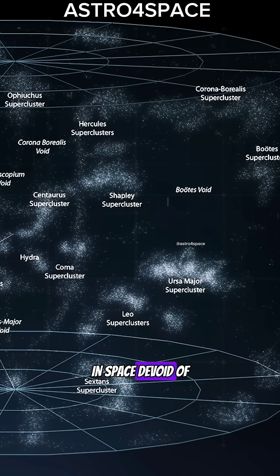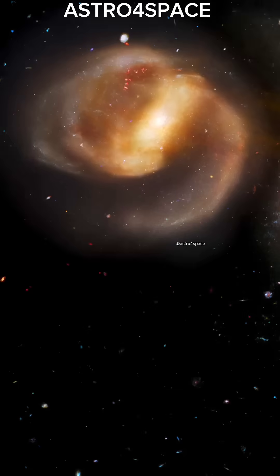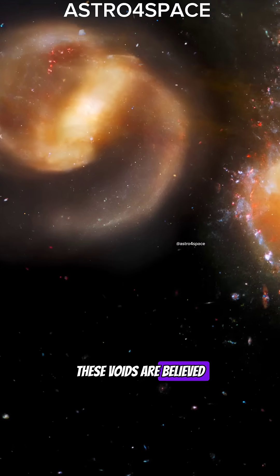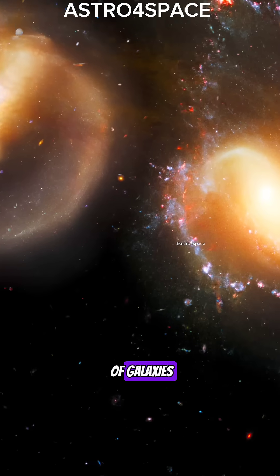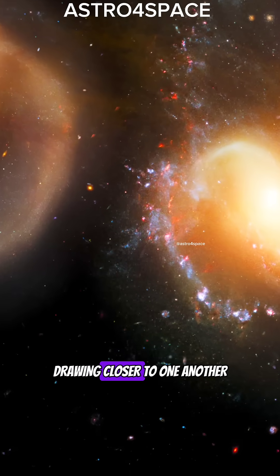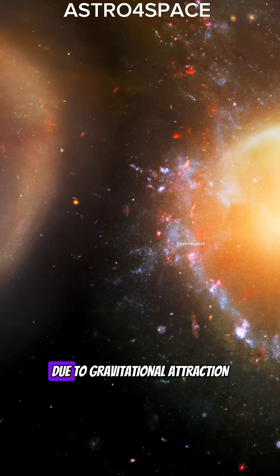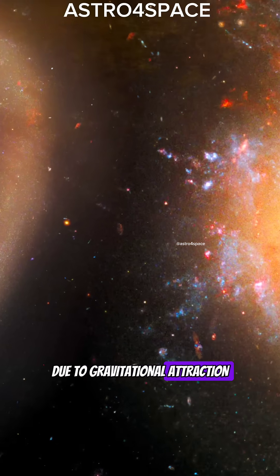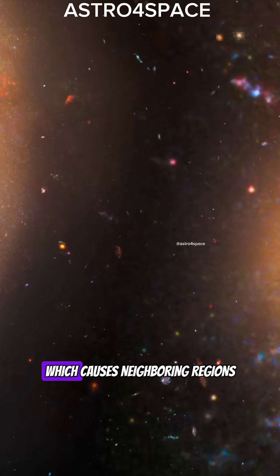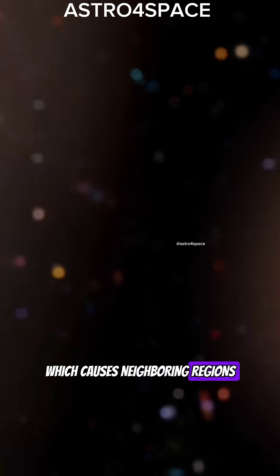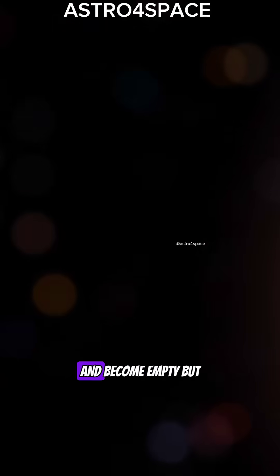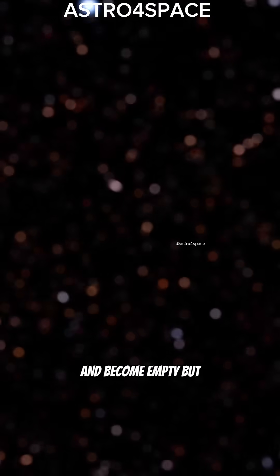Devoid of stars and galaxies, these voids are believed to be a result of galaxies drawing closer to one another due to gravitational attraction, which causes neighboring regions to deplete and become empty.